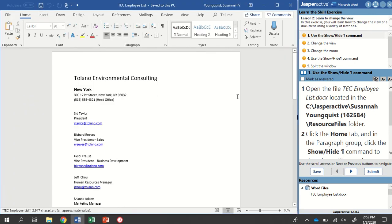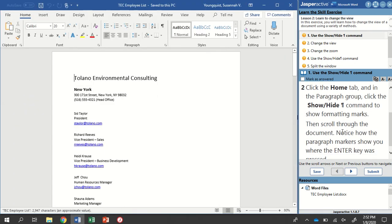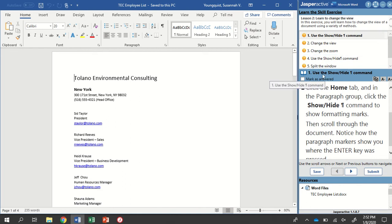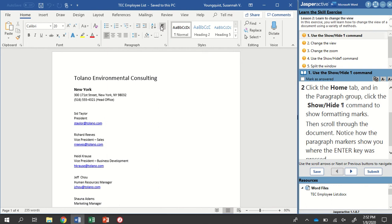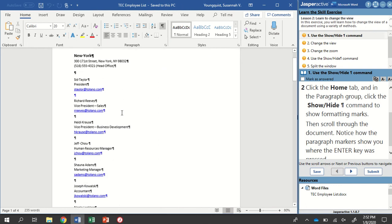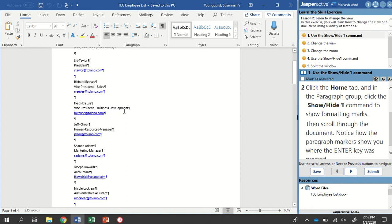Now with this document open, I'm going to click the Home tab, and in the Paragraph group, click the Show-Hide Formatting Marks command. That's this one right here. When I click on it, it's now going to show me all of the formatting marks throughout my document.